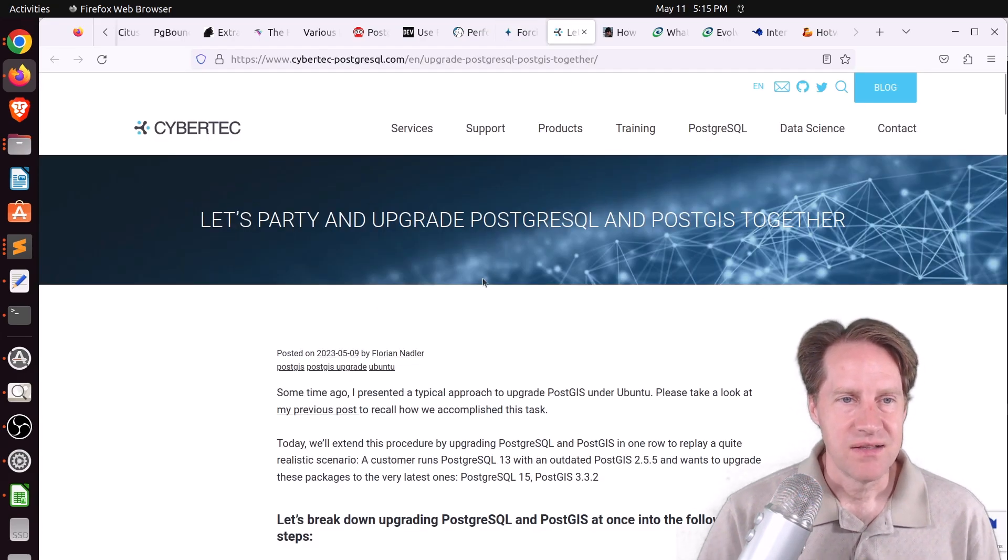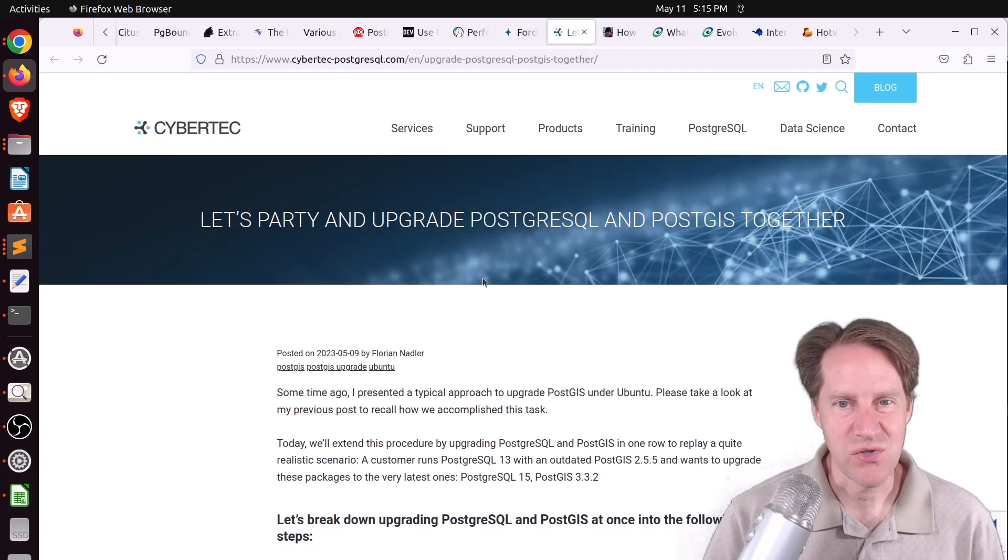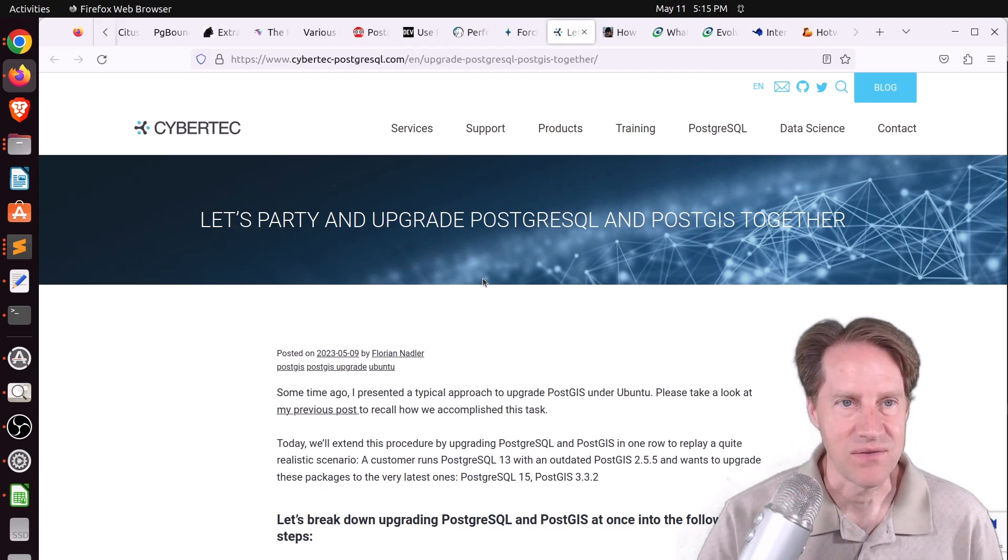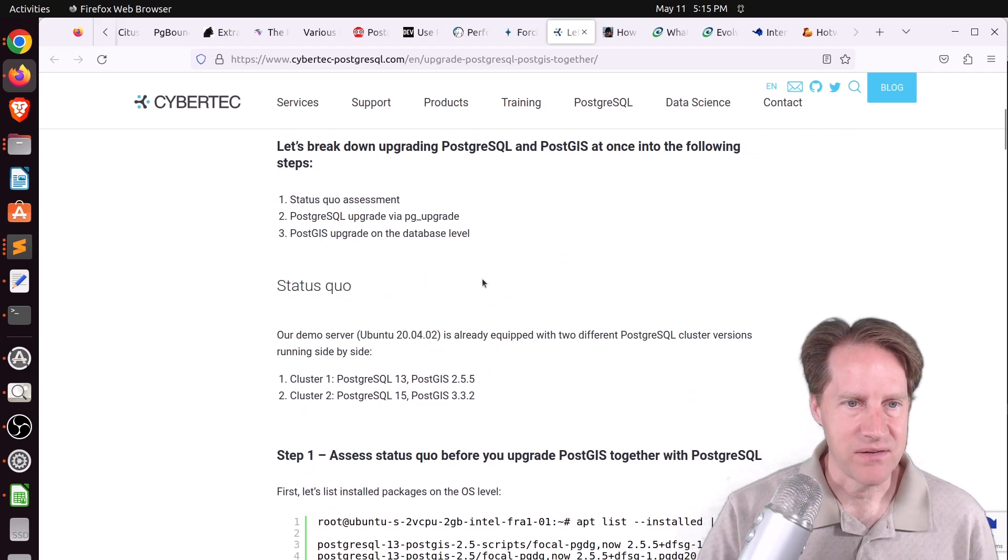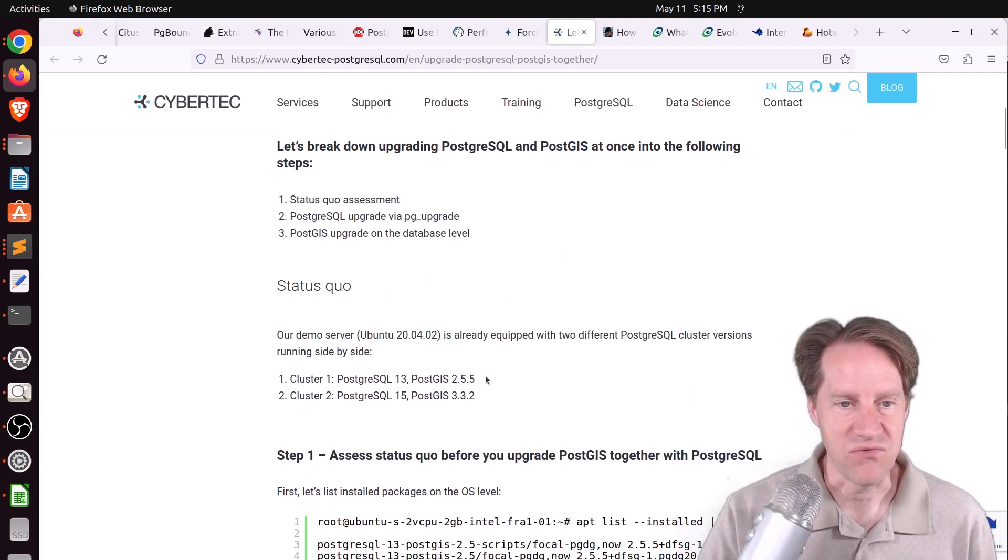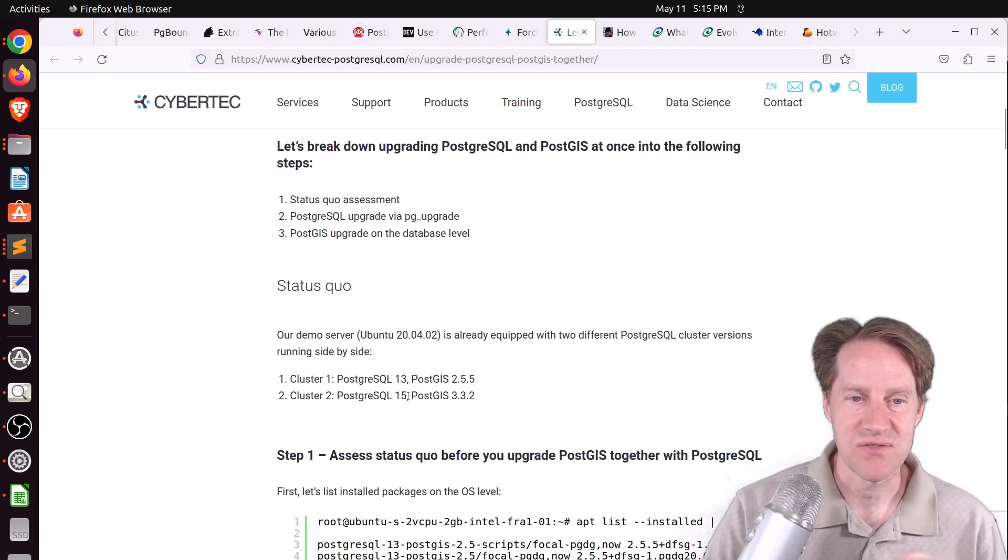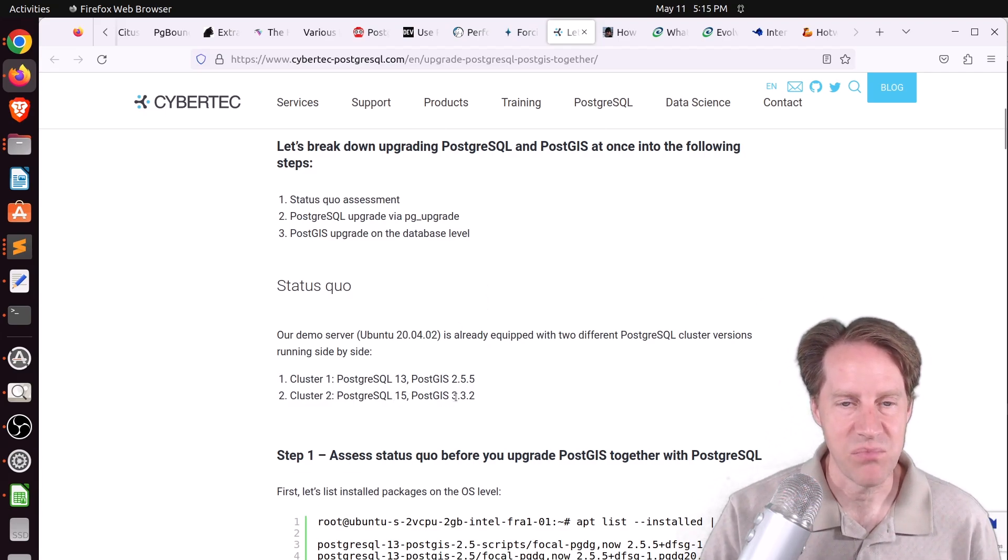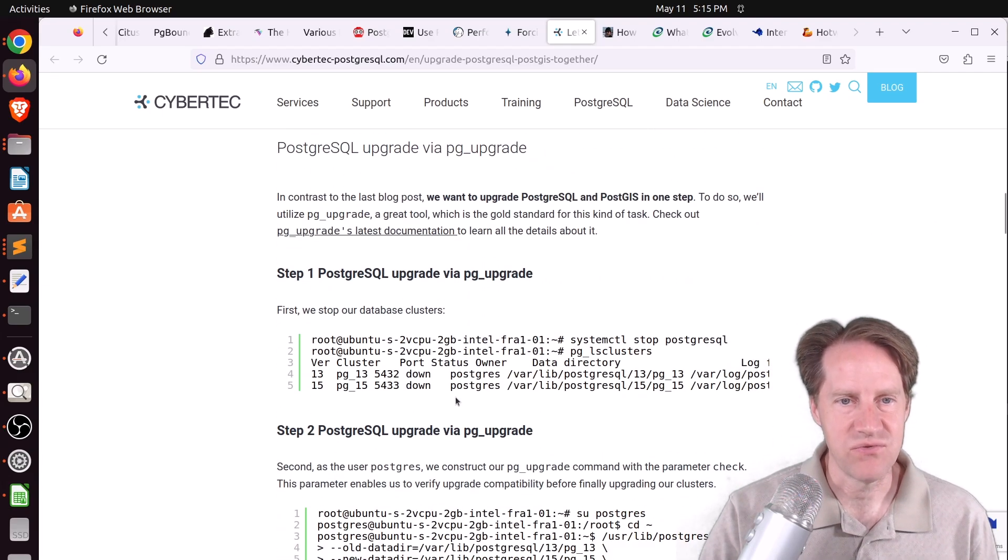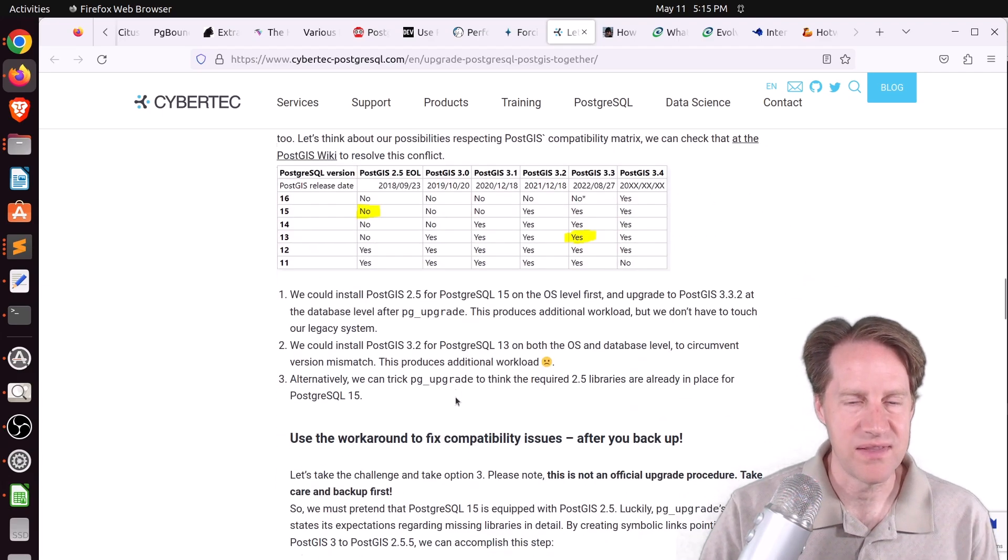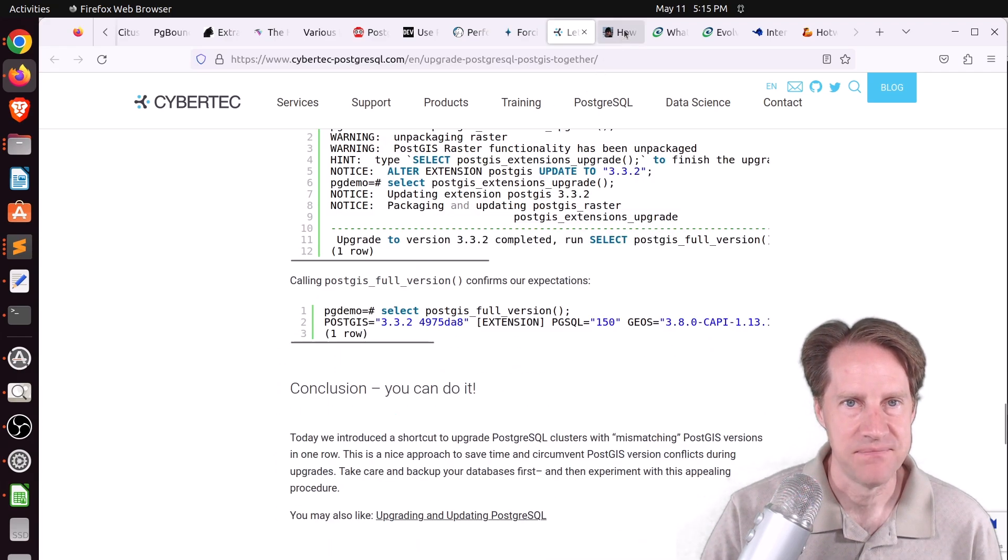Next piece of content, let's party and upgrade PostgreSQL and PostGIS together from cyber.python-postgresql.com. They're talking about a case where you're running Postgres 13 with PostGIS 2.5 and you want to get to Postgres 15 and PostGIS 3.3. There's a specific order of events you need to follow. This blog post goes over that.